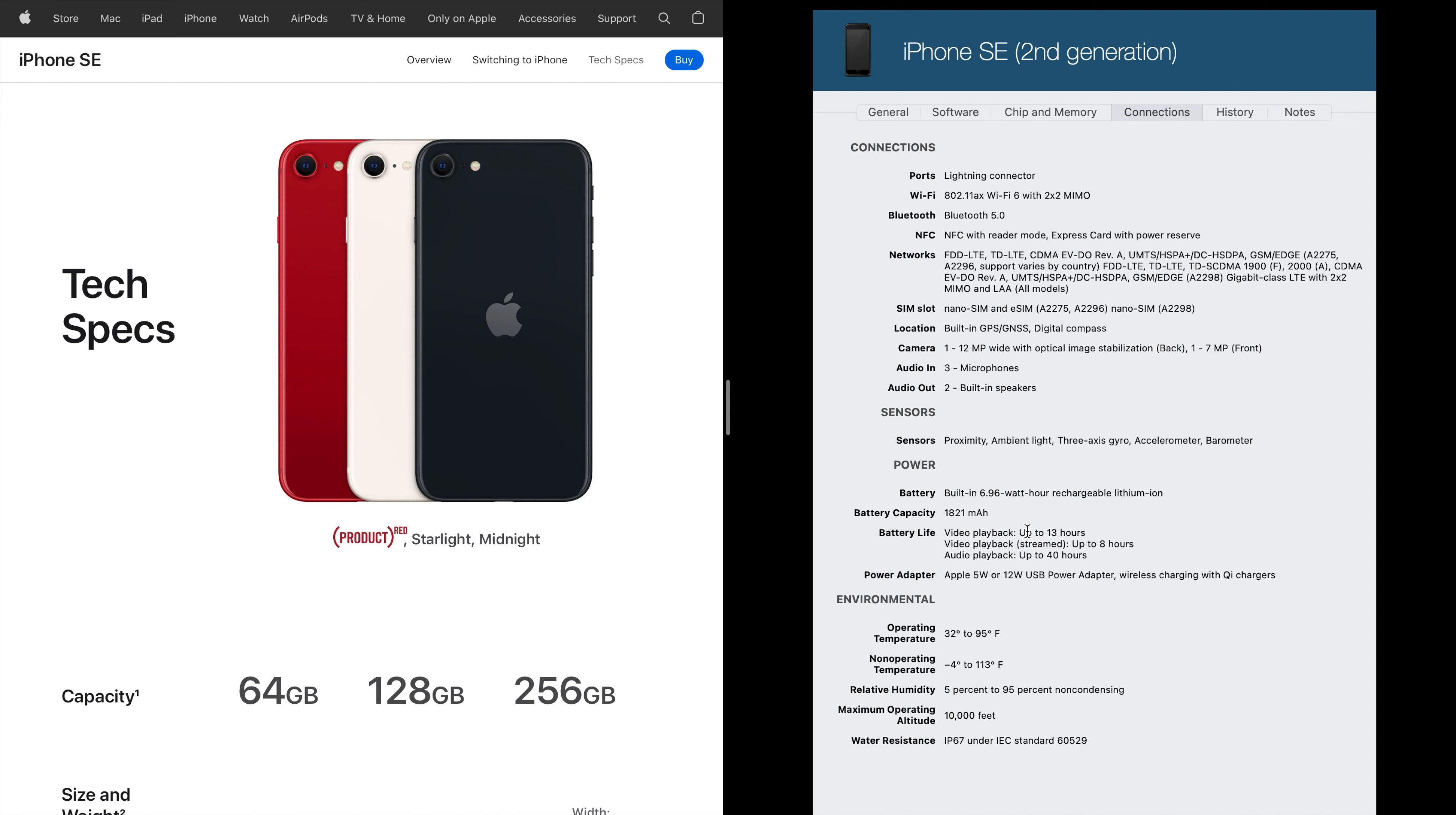But this phone still took a lot of power because it still had the same processor as the iPhone 11, which was nice. It was still a great phone. But it still took a lot of battery, and so not having that much battery really it drained quick on these.